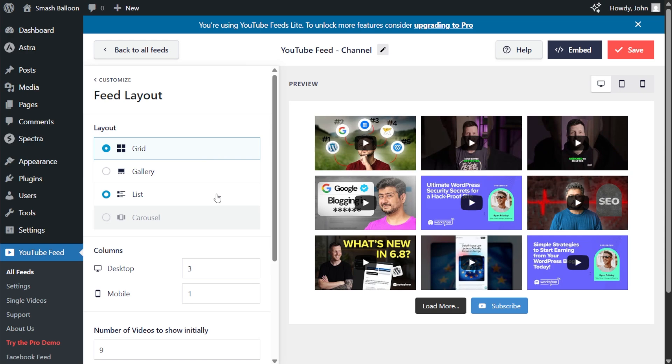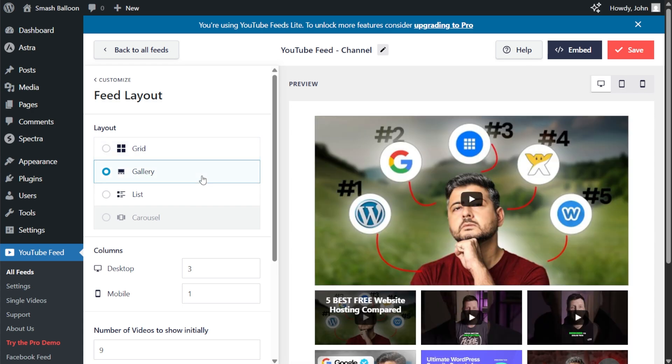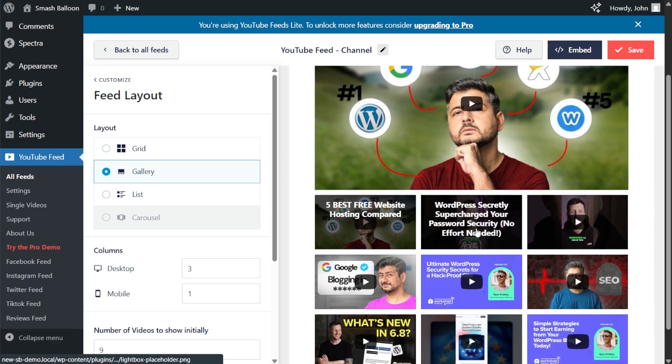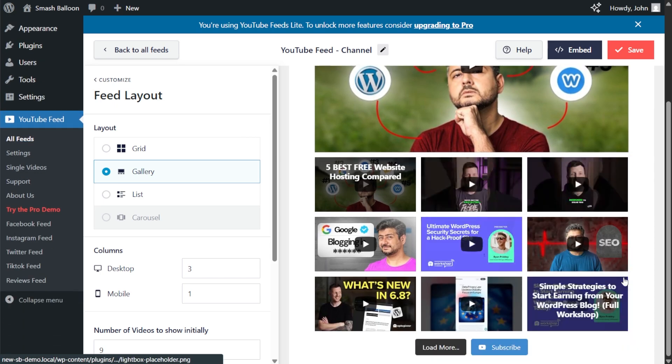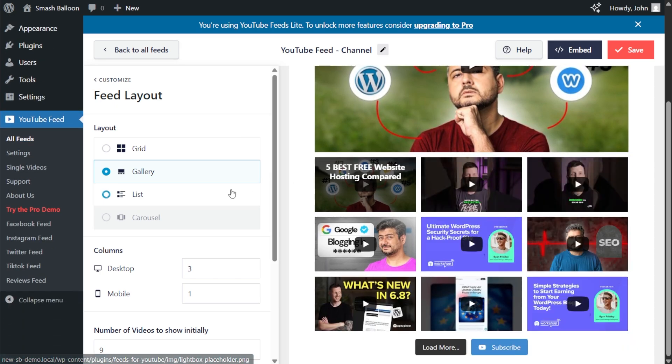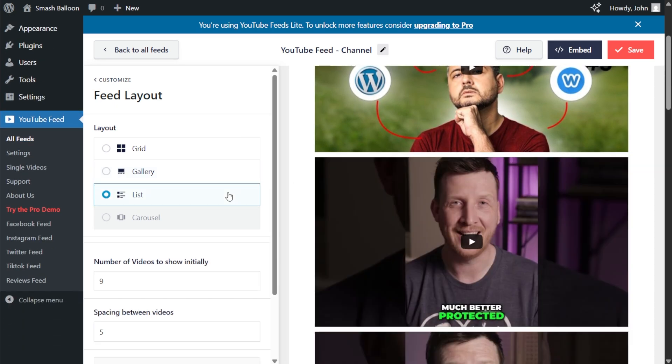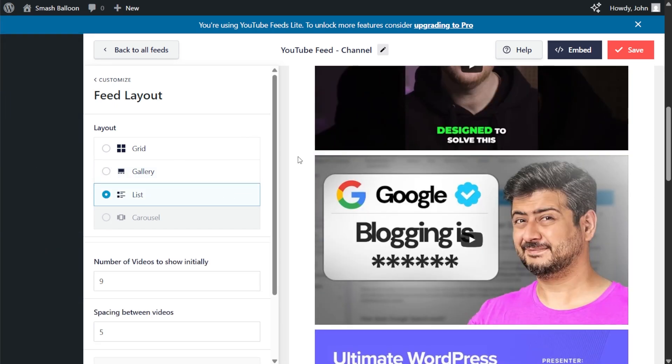Here you can customize the layout of your YouTube feed. Currently, we have the grid layout selected, which displays your YouTube videos in rows and columns. Next, we have the gallery layout. This one displays your latest YouTube video in a larger thumbnail and a video player at the top of the feed, followed by the rest of the videos in a grid. And third is the list layout. This one displays your YouTube videos in a single column list.